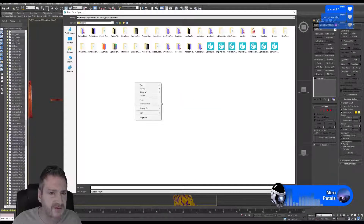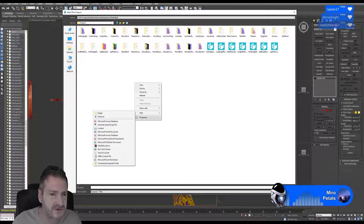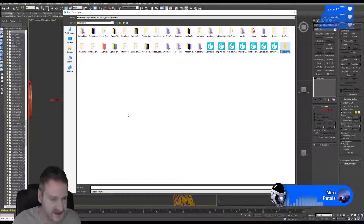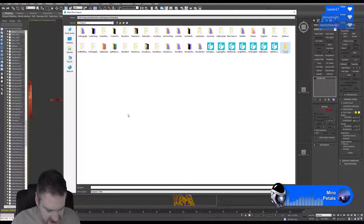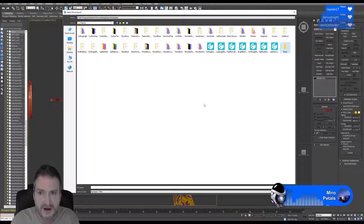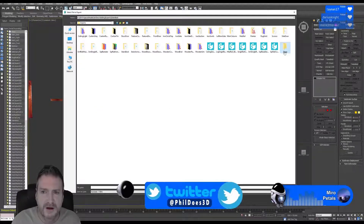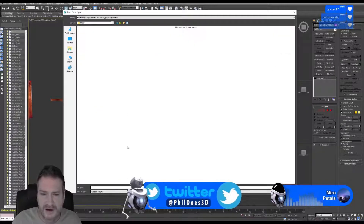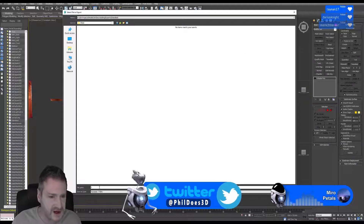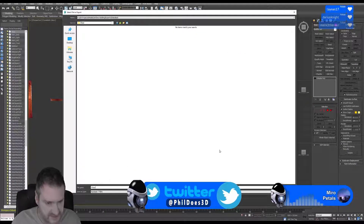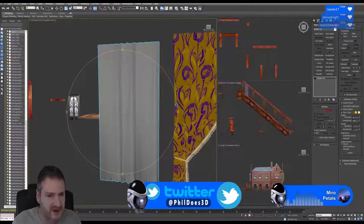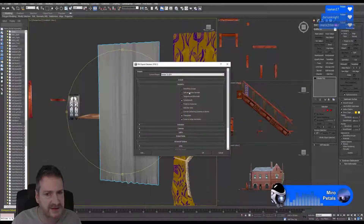We'll make a new folder to keep everything nice and organized — just going to call it 'sheer'. And we're going to export it as 'sheer.fbx'.